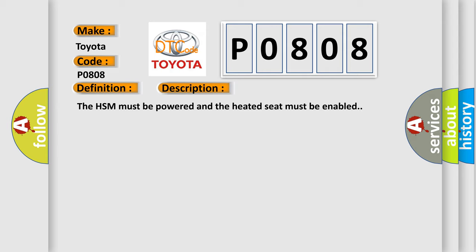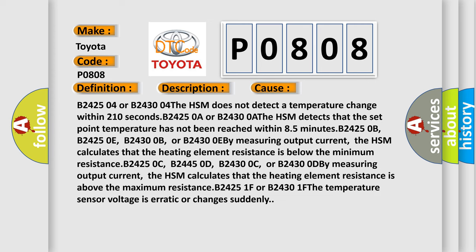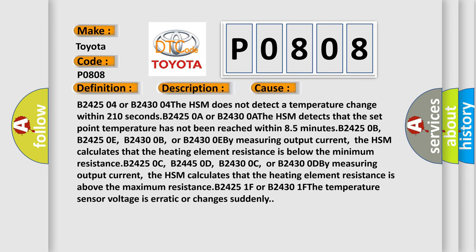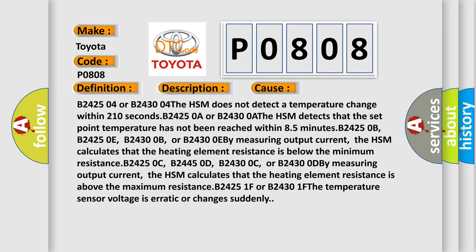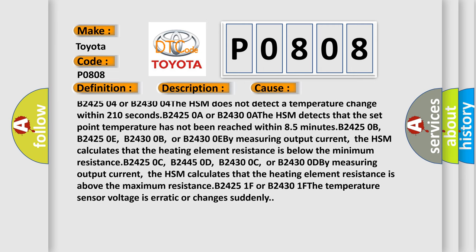This diagnostic error occurs most often in these cases: The HSM does not detect a temperature change within 210 seconds.